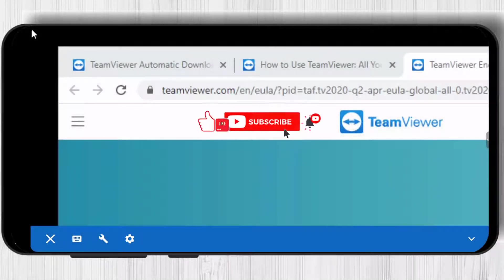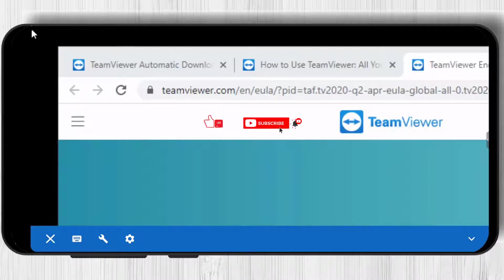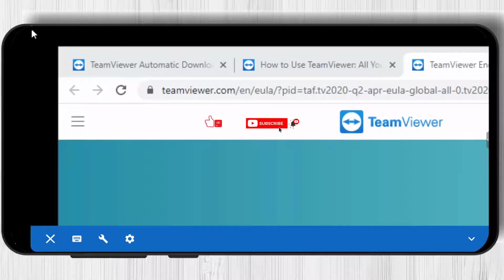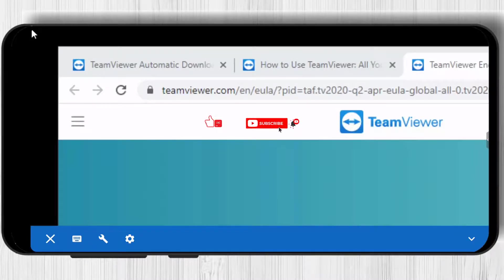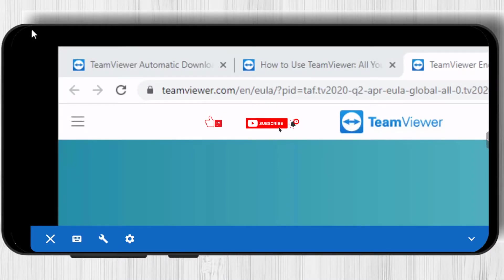So you have now connected with the Android device to a PC. If this was useful, please like, share, and subscribe. Also, if you have any questions, please ask them in the comments area below.